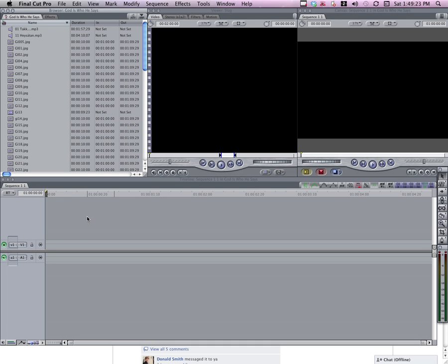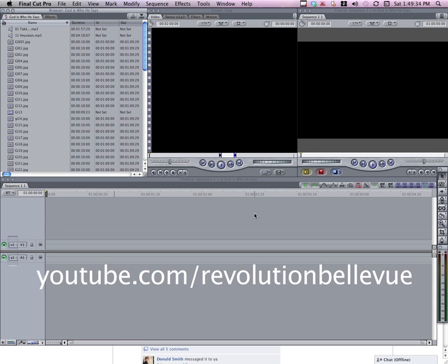Hey guys, this is Jordan. I just wanted to make a quick video tutorial to show you how to make the slide projector effect that we used for the God is who he says he is video. If you haven't seen the video, you can see it at the Revolution Bellevue YouTube page, which is listed right here.